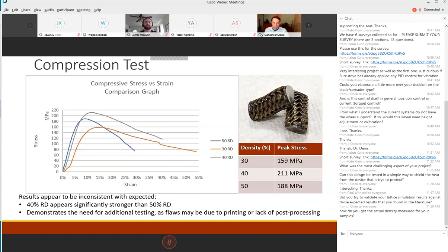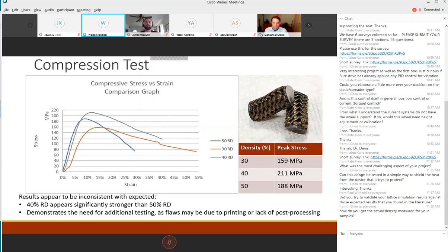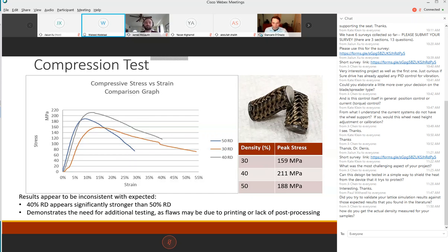The result is a linear graph representing our best curves from all samples, stress versus strain comparing the three densities. The table on the right is viewing the peak stresses that each density could withhold during compression test. We're looking at the highest point before the line starts to fall and decrease. The 30 percent relative density falls at 158 megapascals, 40 percent at 211 megapascals and the 50 percent at 188 megapascals. These results appear to be inconsistent with expected due to the 40 percent being significantly stronger than the 50 percent. This demonstrates the need for additional testing as flaws may be due to printing or lack of post processing.